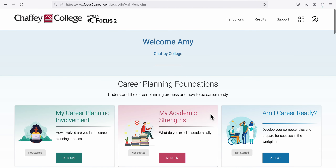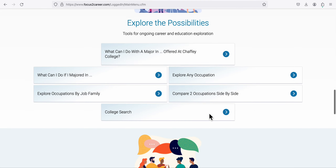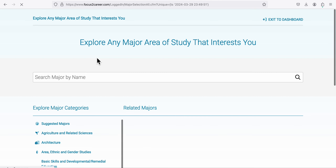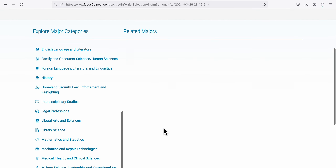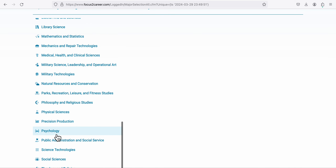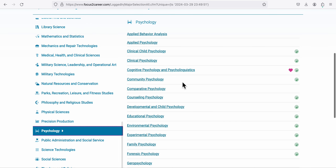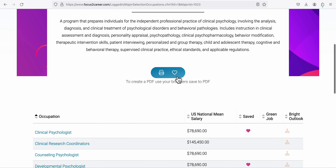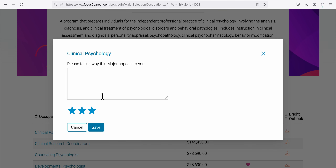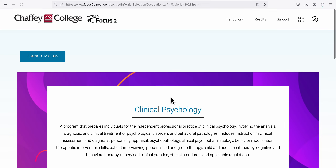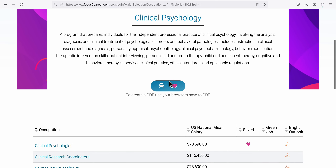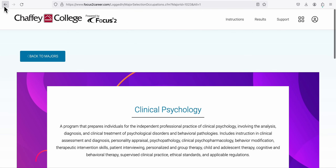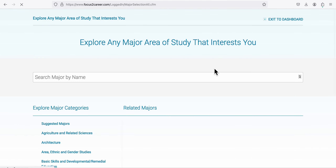Go back to the dashboard, then back to 'What Can I Do If I Majored In.' Click on Psychology, then under Clinical Psychology, make sure you click the heart icon to save it. You can also write some notes there if you want. You should heart all three of the majors that you create PDFs for.